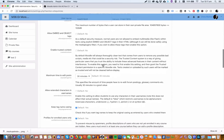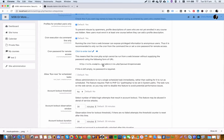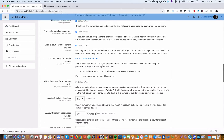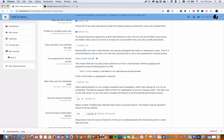If we head all the way down to the bottom of Site Security Settings, you'll see here we have a line that says Cron Execution via Command Line Only. By default, that is yes, so that means it's only command line. Now we want to be able to run that from the browser, so we need to make sure that says no so that we can run Cron from the browser.